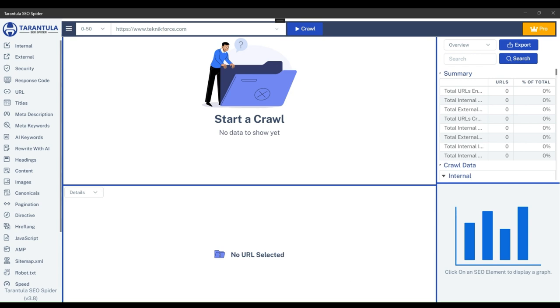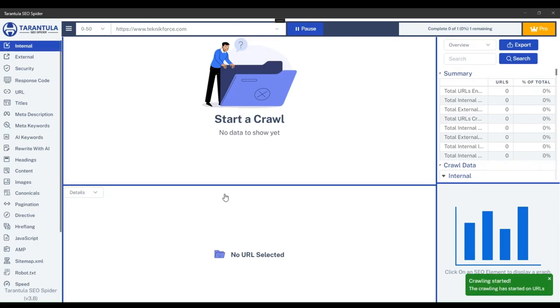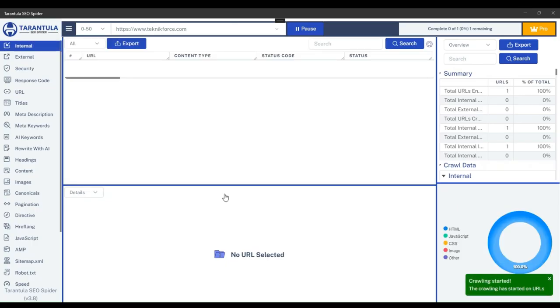Hello and welcome to TechnicForce tutorials. In this video, I'll walk you through the steps of obtaining AI-generated keywords and rewriting articles for any webpage on your website using the Tarantula SEO Spider. Before we begin, ensure that the crawling process has started.